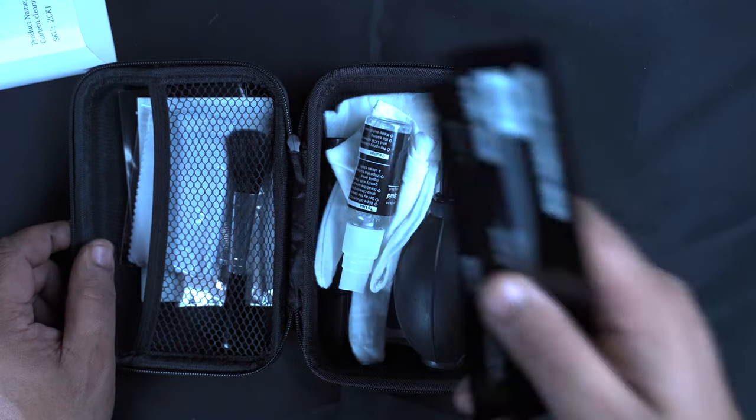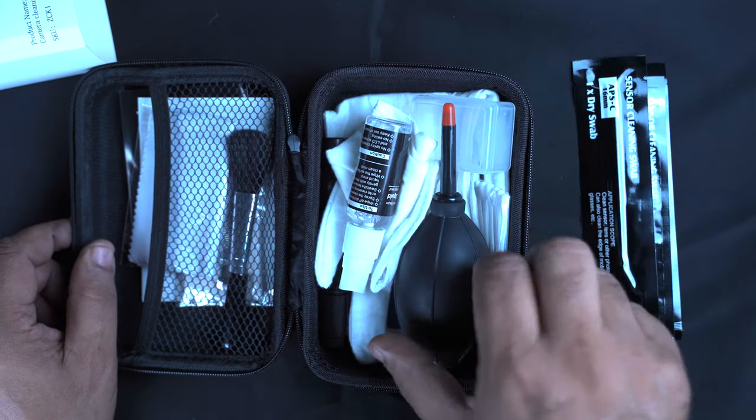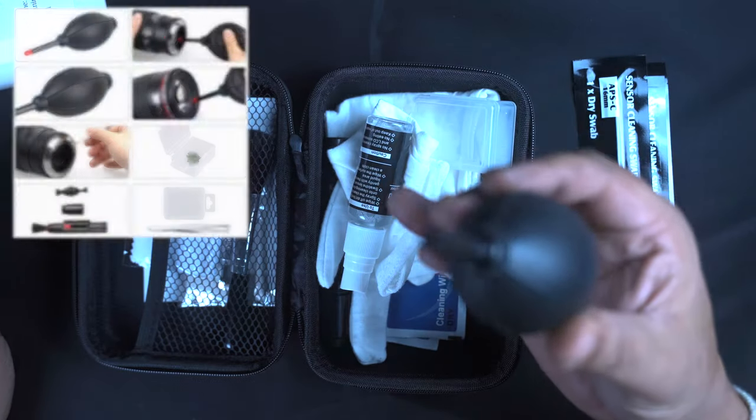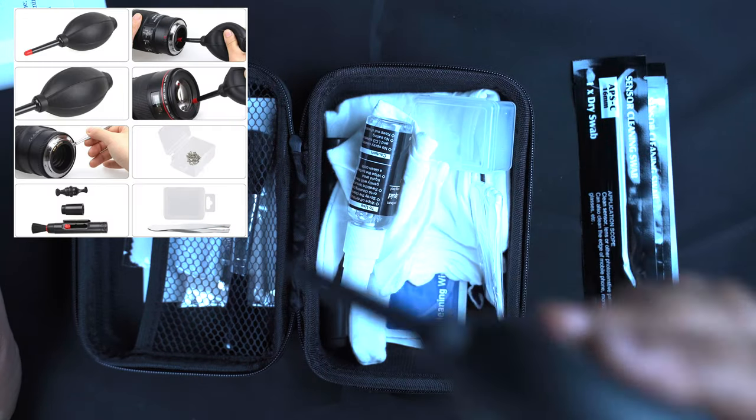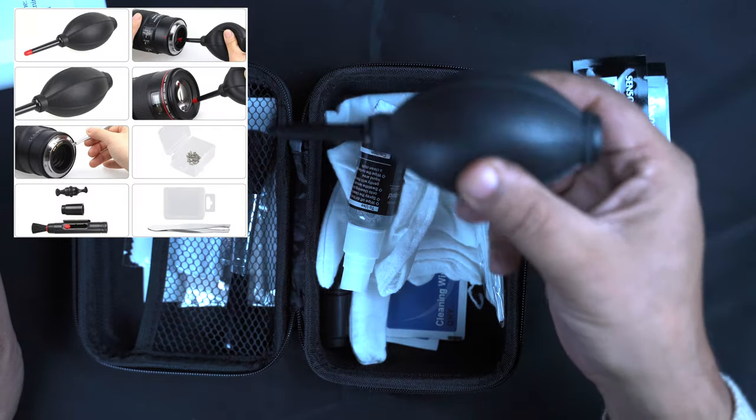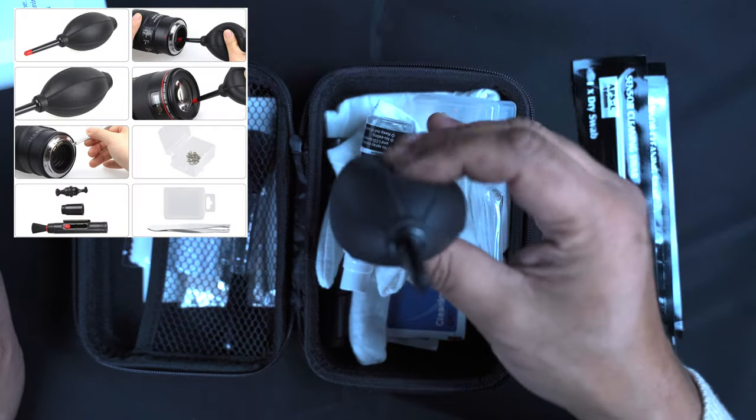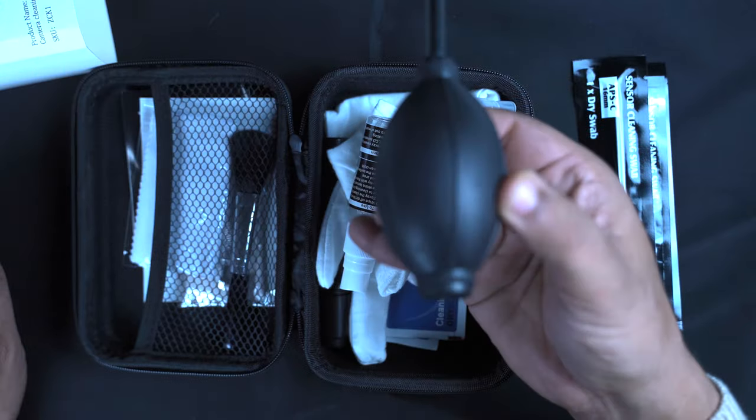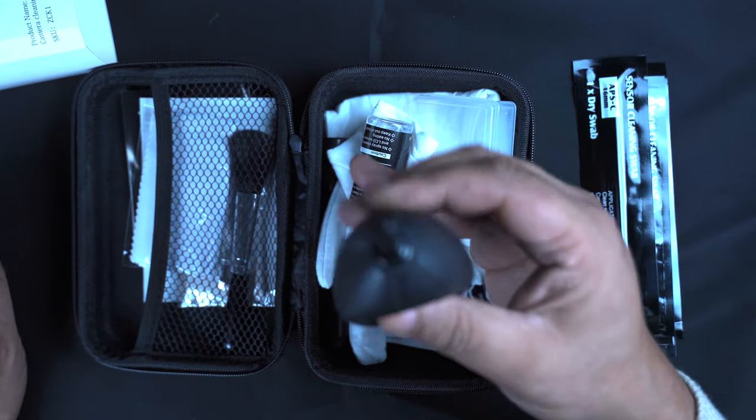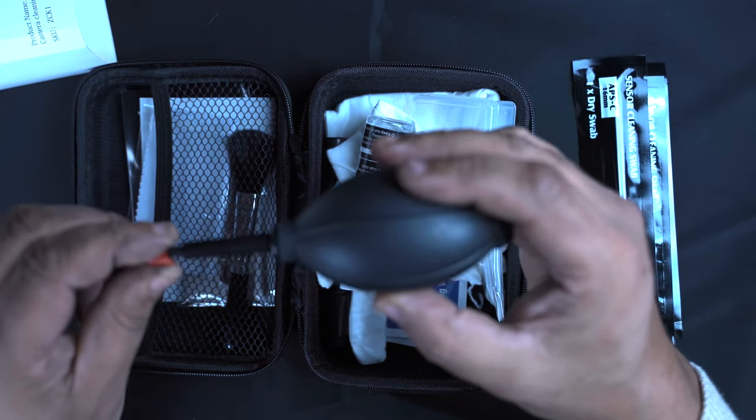You've got your cleaning swabs, you've got your air blower. Really good quality, quite happy with that.